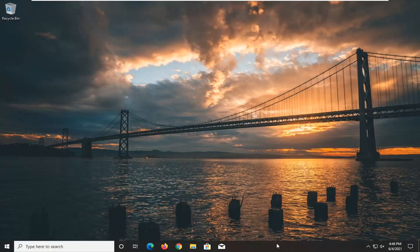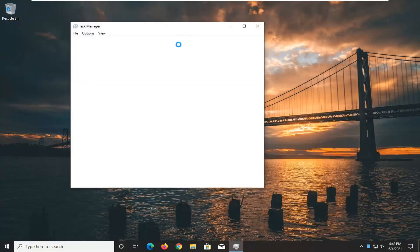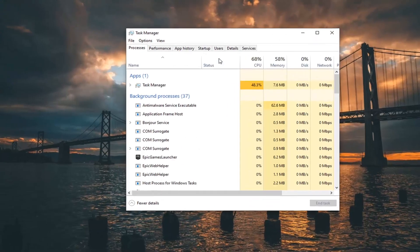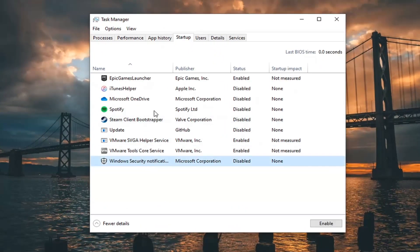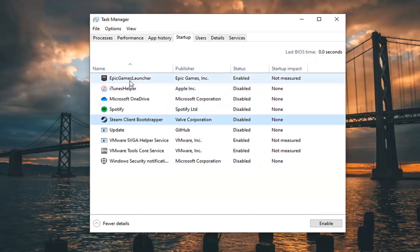What we're going to start with is just right clicking on the taskbar and select the Task Manager. Select the startup tab. If you notice there's a lot of programs in here besides your antivirus — so not including your antivirus but just other games or applications in here — consider turning them off from starting up when your computer starts up. In order to do that, just select the application and select Disabled.